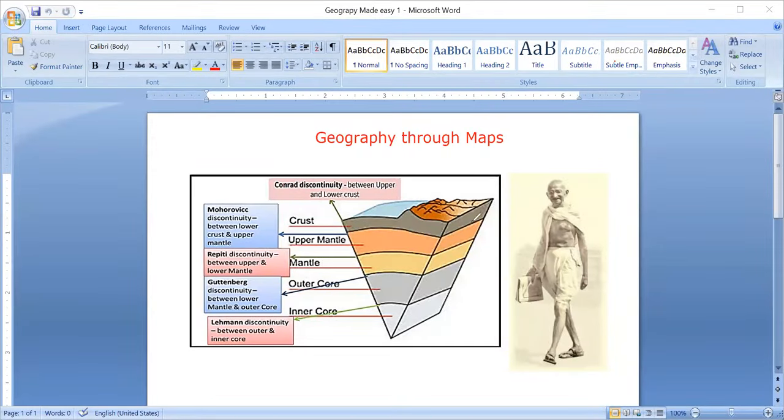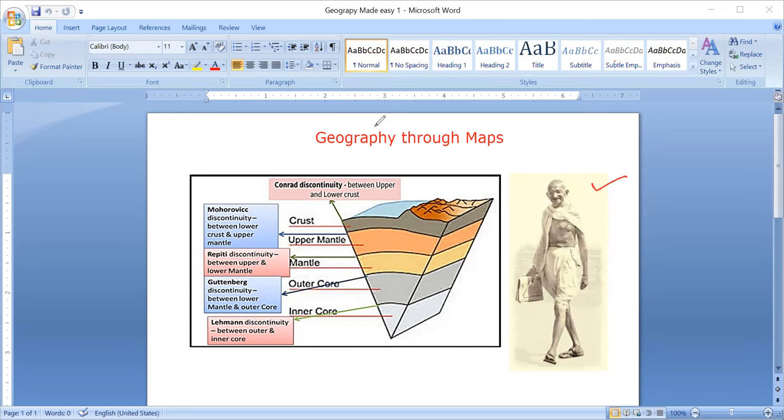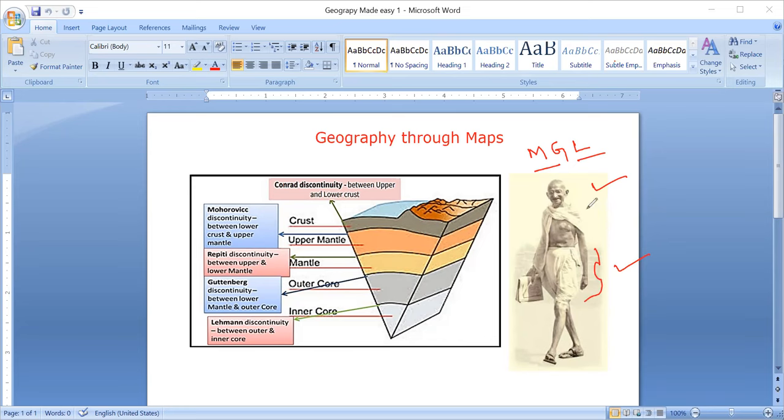To explain these different layers, I have taken an image of Gandhiji with all respect. Of course, Gandhiji always wears a Langot, so Mahatma Gandhiji and Langot - this is how I correlated with the different layers. Three layers.